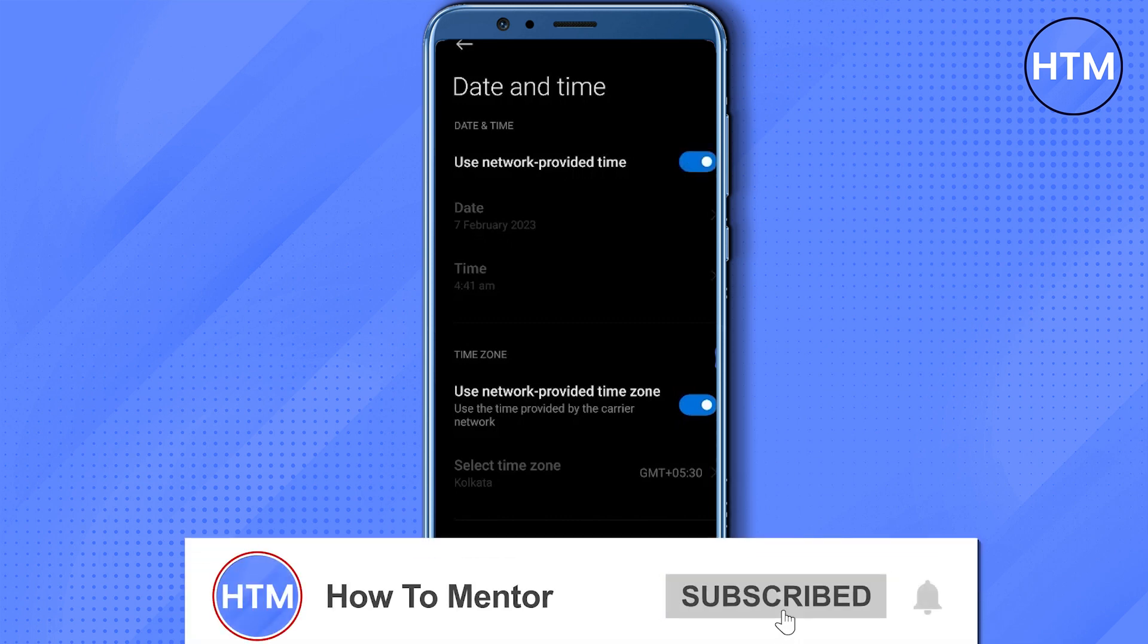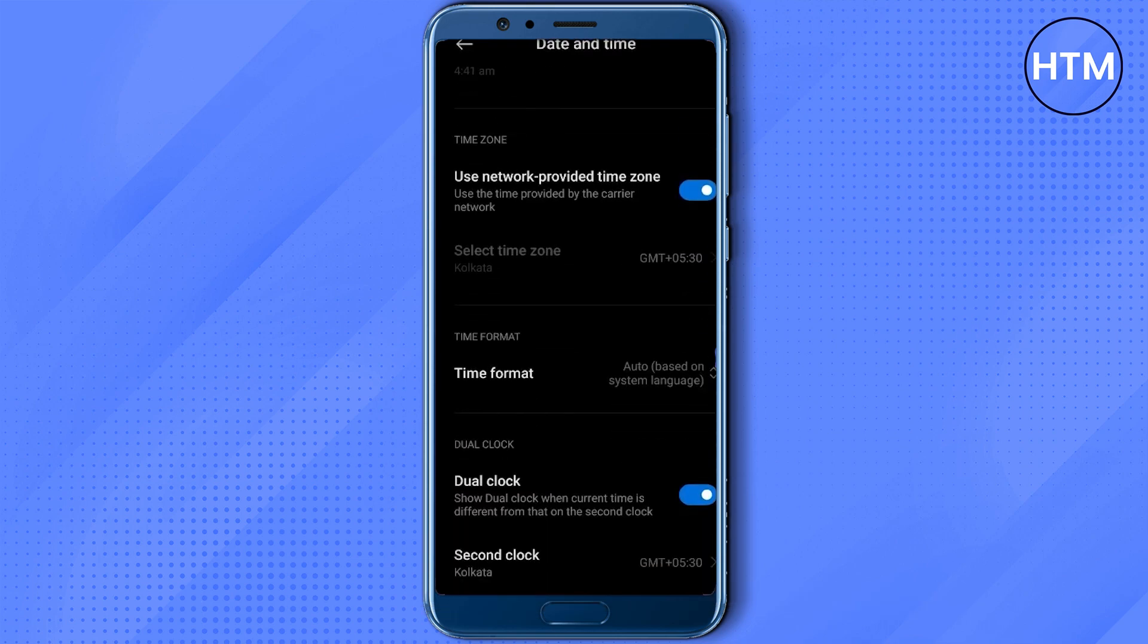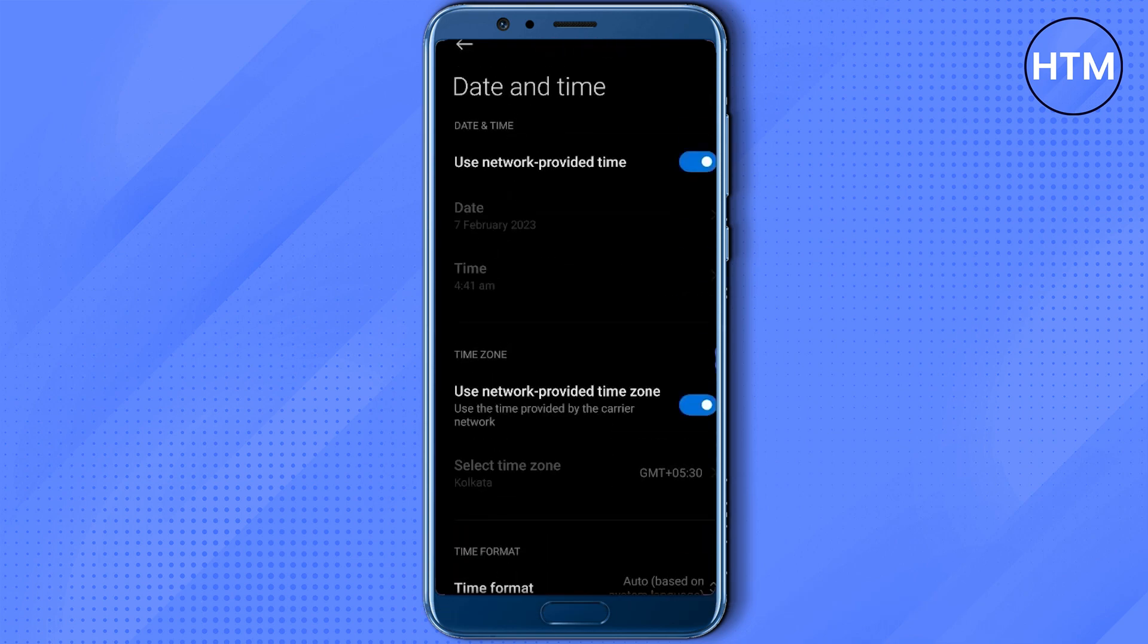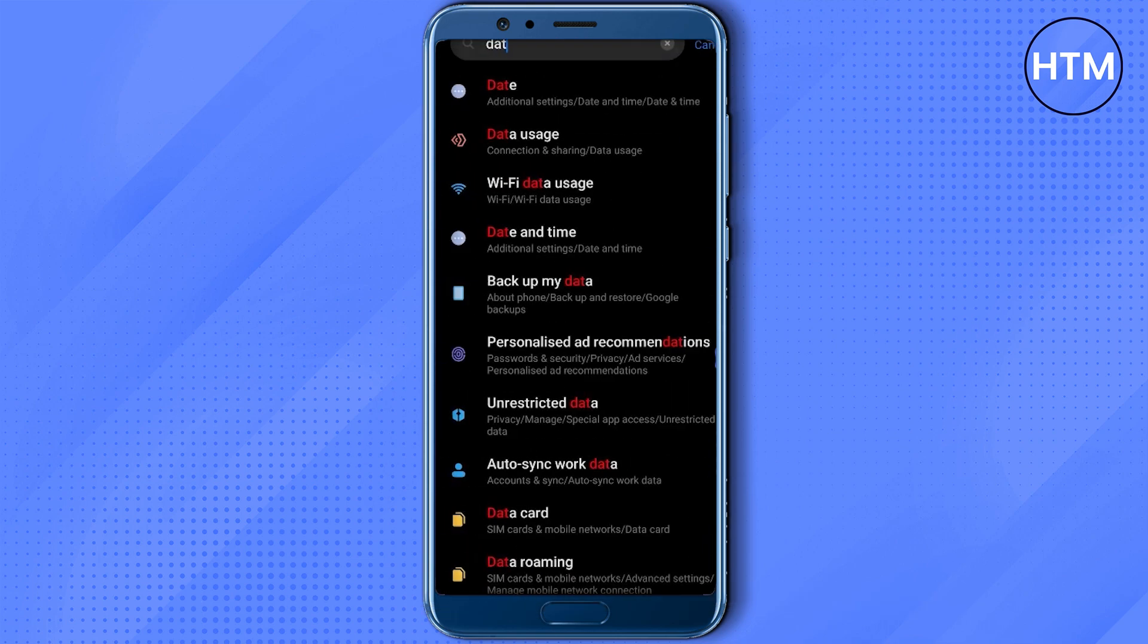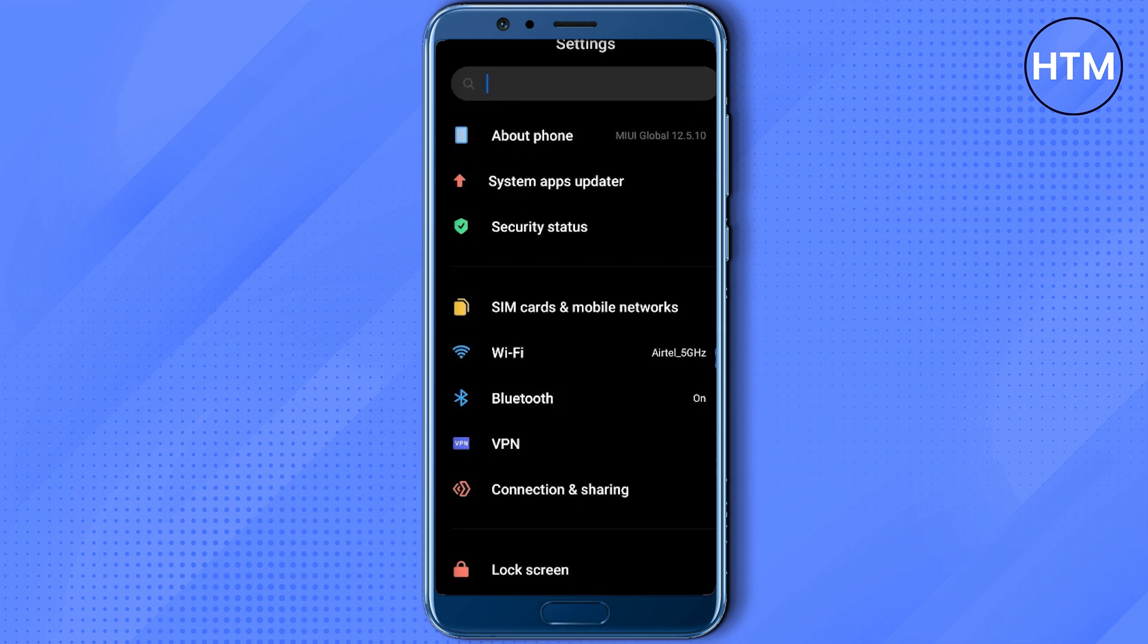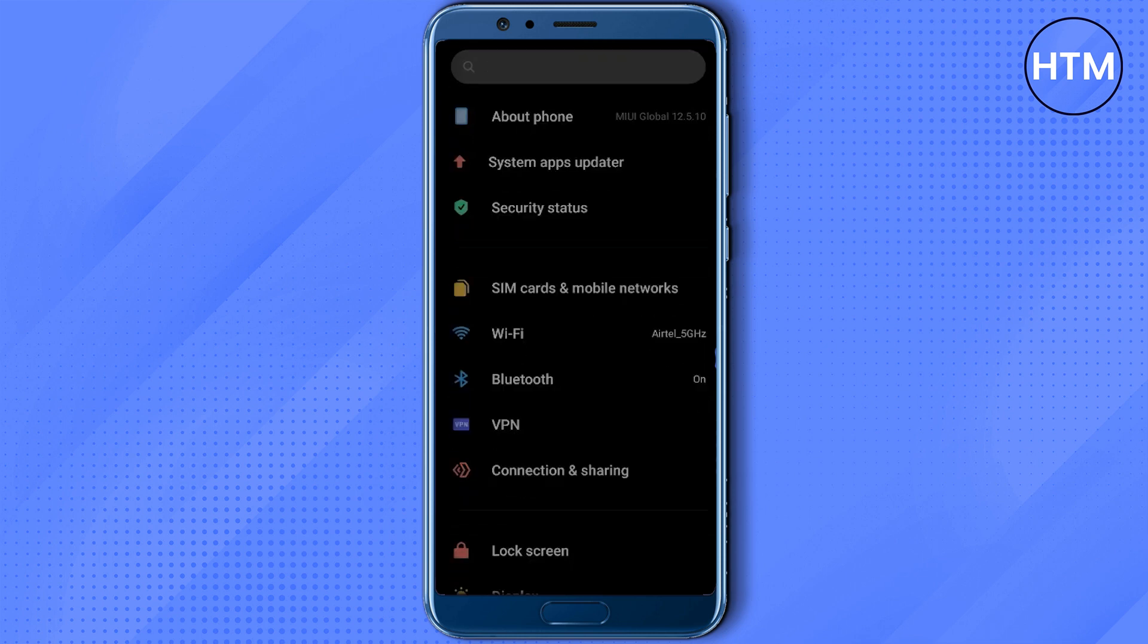After doing that, you simply go back. Now you have to clear the cache of the application, so search for apps.